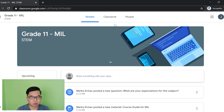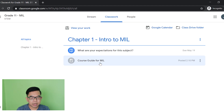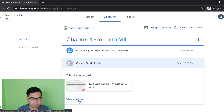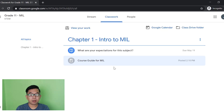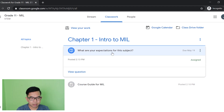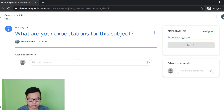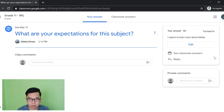So ano ba yung makikita ng estudyante ninyo pag binigyan nyo sila ng question or ng material? So punta tayo dito sa ating student view. Para sa mga estudyante, just click Classwork. And then makikita nyo yung topic na nilagay ng teacher nyo, tapos yung mga nilagay niyang material. For example, the course guide for MIL. All you have to do is click the title and then view material. Another is itong question na tinanong ng inong teacher. You can click that one and then view the question. You can click and answer the question. And then after sagutin mo yung tanong, all you have to do is click turn in para ipasa na sa teacher mo yung sagot mo. Once nasagot mo na yung sagot sa tanong, you can also see your classmate's answer by clicking here or reply to your classmate's answer.